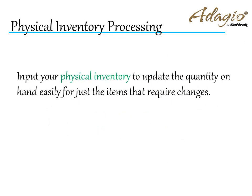Input your physical inventory to update the quantity on hand easily for just the items that require changes.